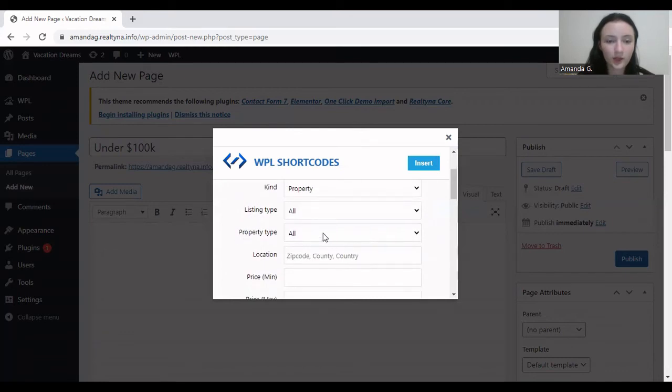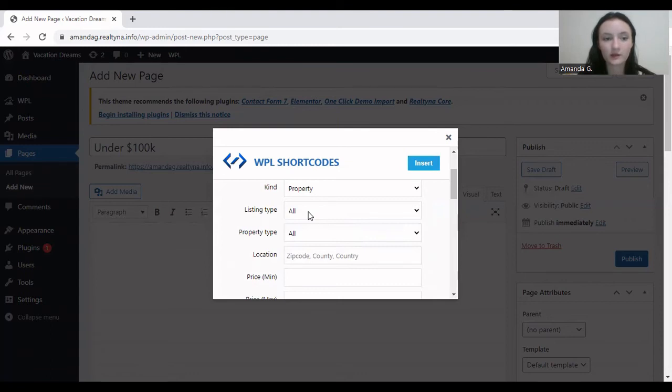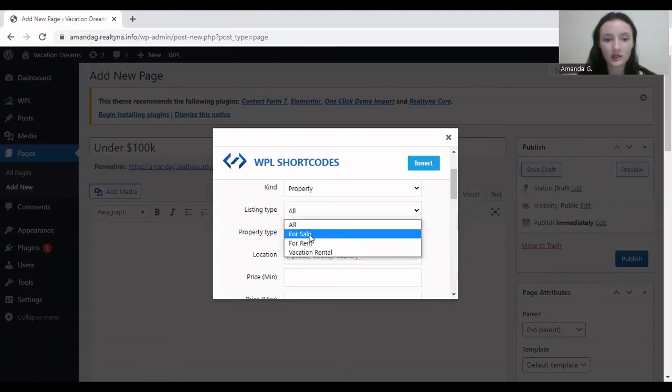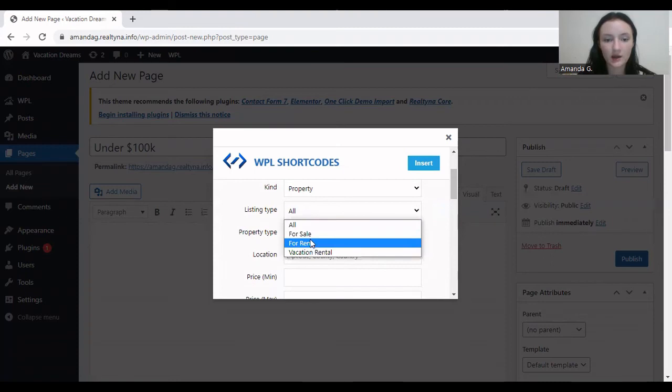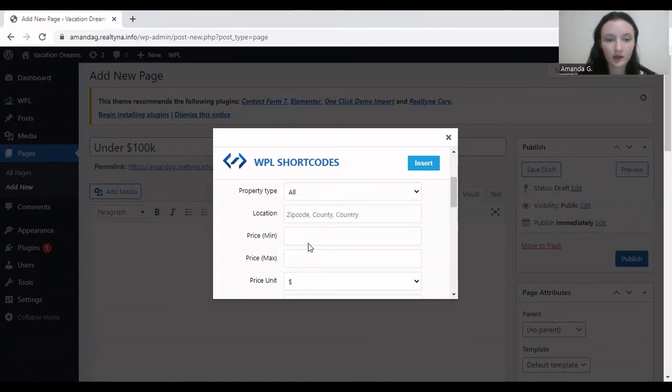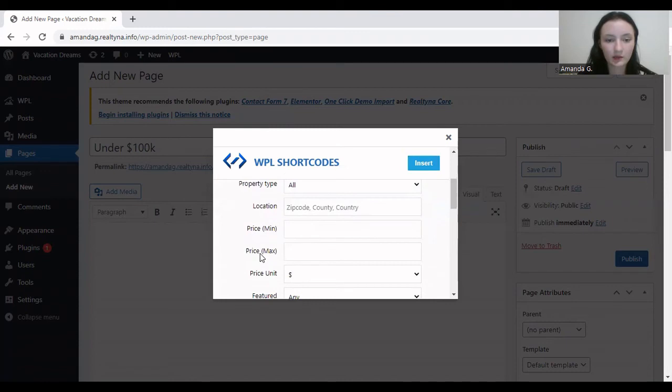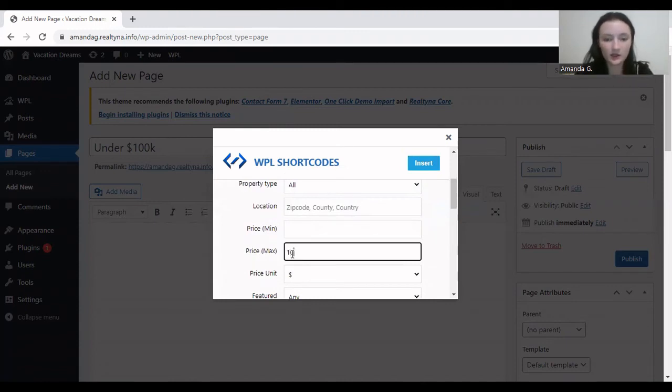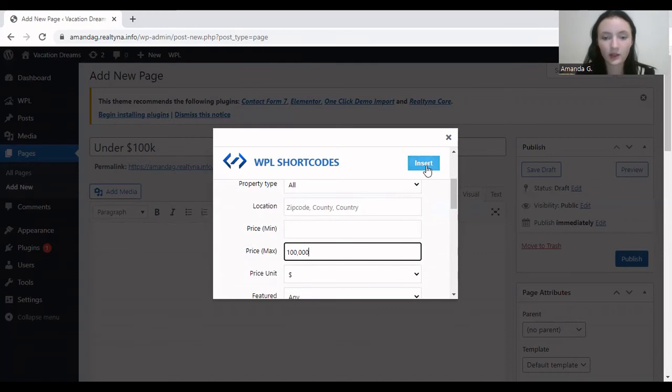So the listing type would be relevant for this particular web page is the for sale listing type. And then price maximum is $100,000, like so. Then we can select insert.